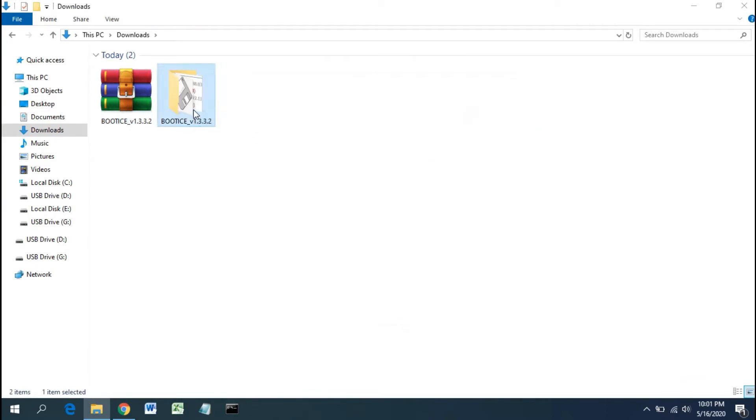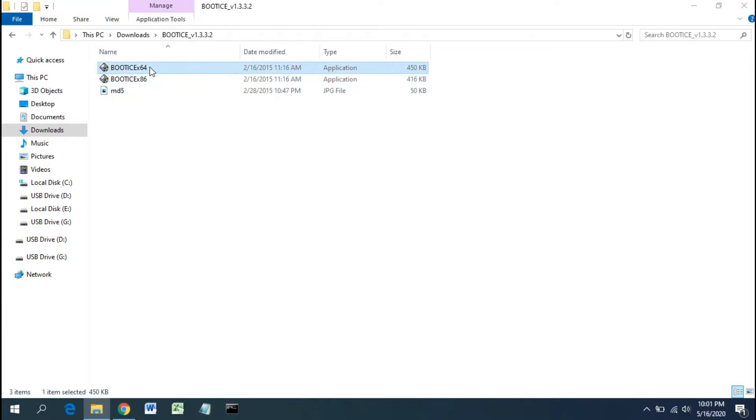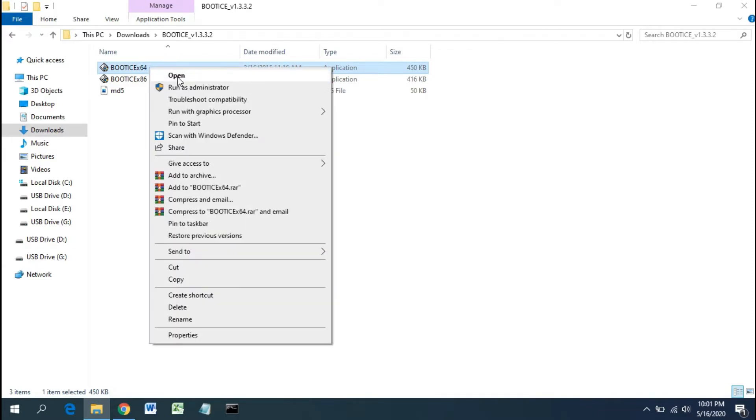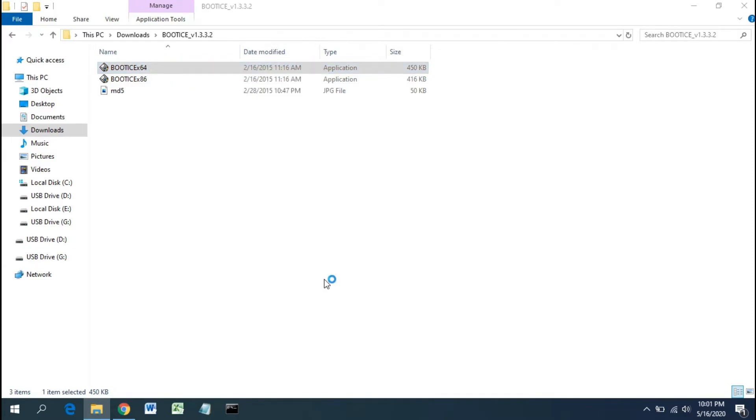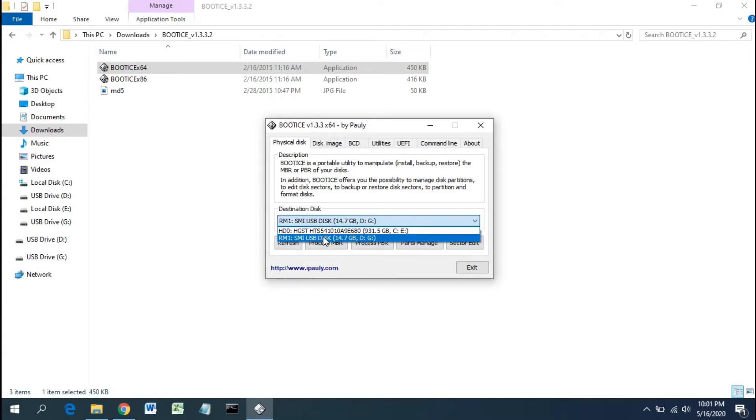Open the BOOTICE folder. Open the BOOTICE program and select the USB disk that you want to repartition.